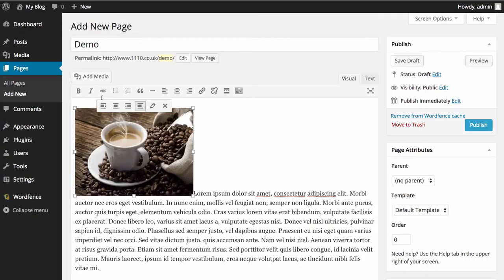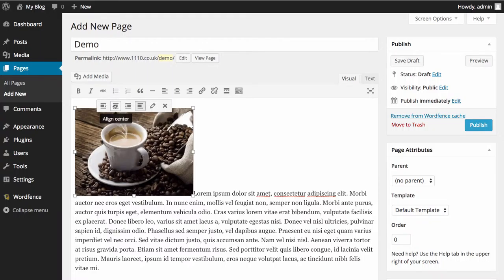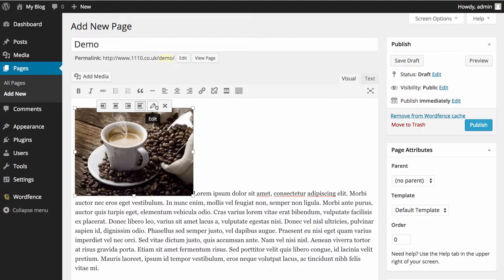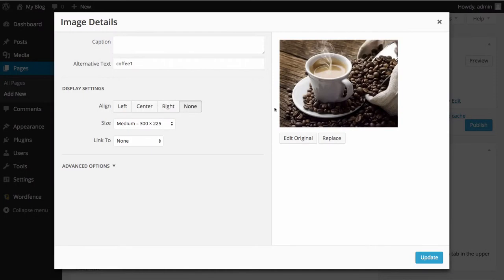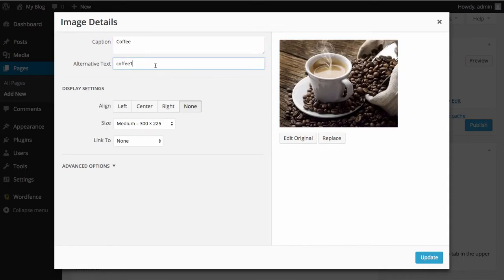You will notice you get a little toolbar come up here. Now this is new for WordPress 4.0 and 4.1 upwards. So you can highlight it and you can say, okay, well I want to either remove it, I want to edit it. So I want to change the title of the picture or the alt text, which if we go in you can see here you can add a caption to it. So coffee, and the alt text as well says coffee.